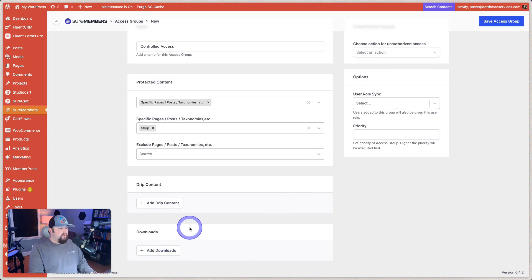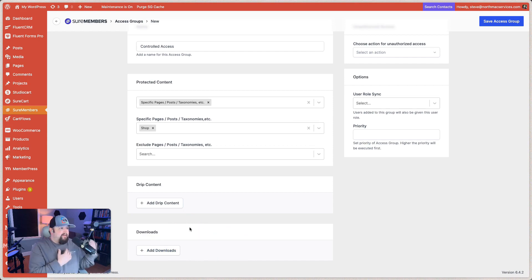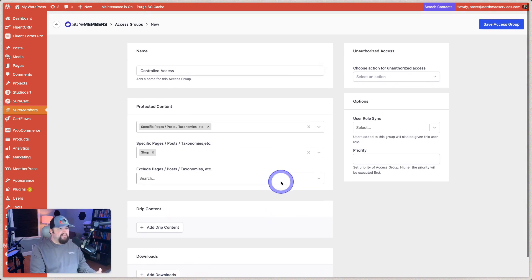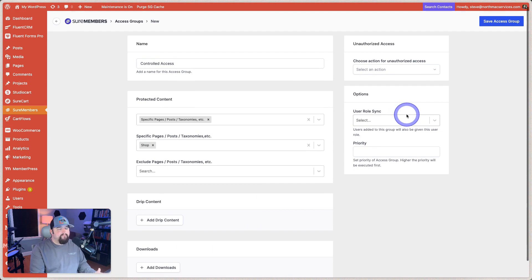And then we'll just delete that. Downloads. If we wanted to actually have any downloads associated with this access group, we could do that. We're going to skip that for now as well.